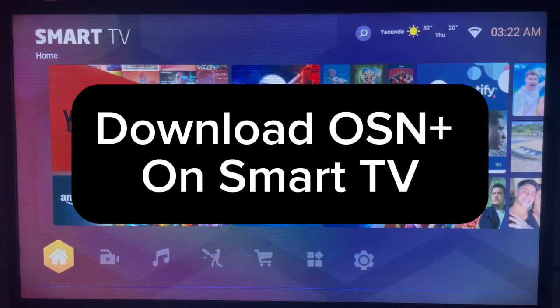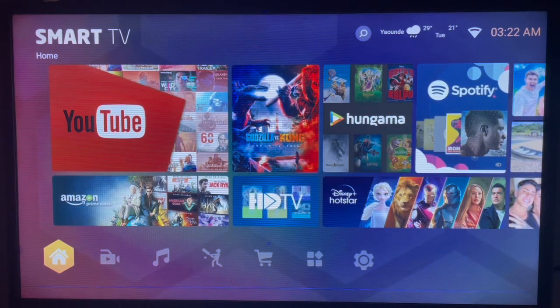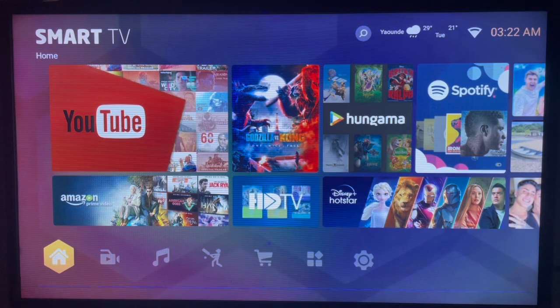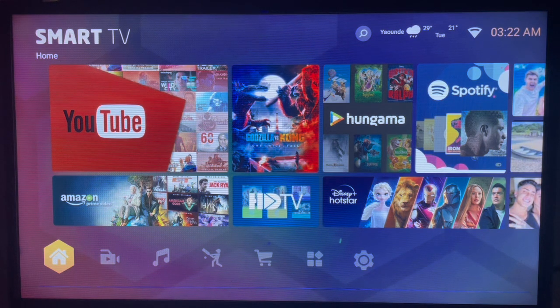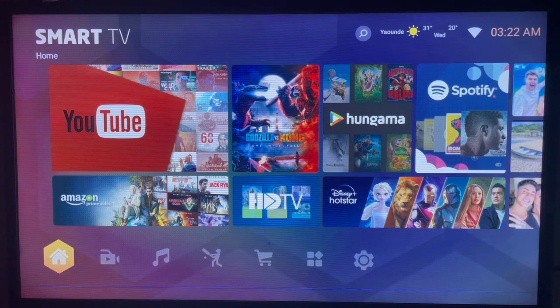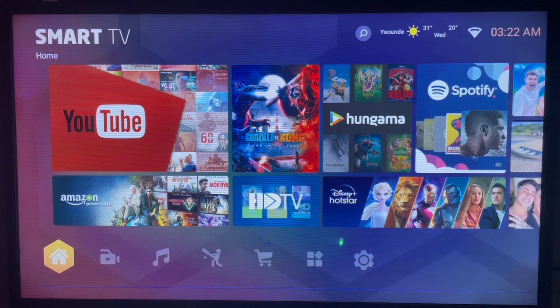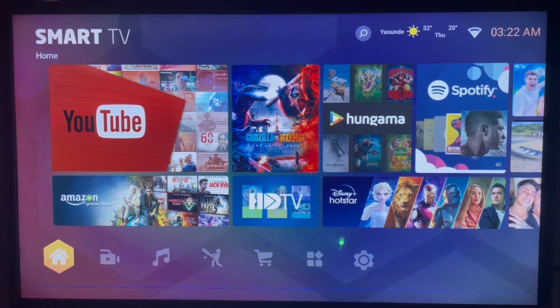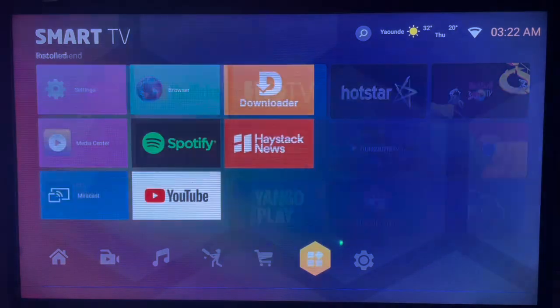In this video I will show you how to download OSM Plus on your Smart TV. If you find this helpful, consider subscribing. Here's how to download OSM Plus without Google Play Store or App Store - this is very easy.